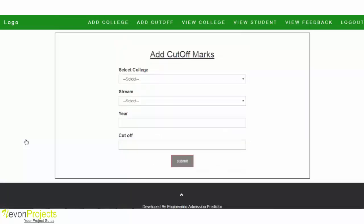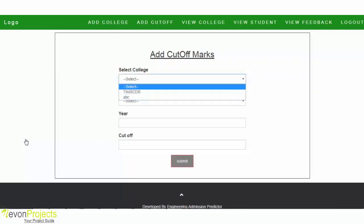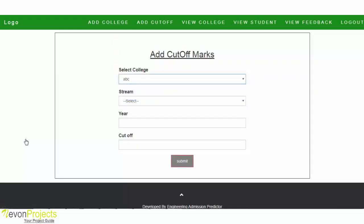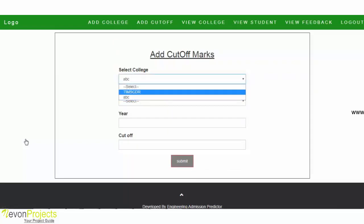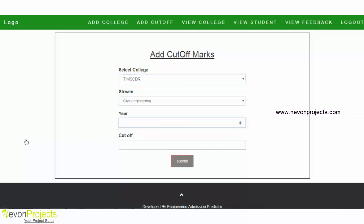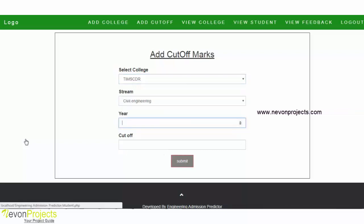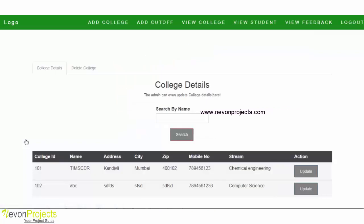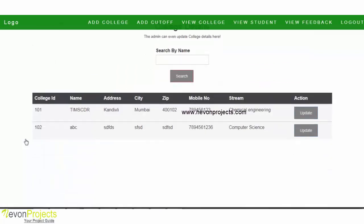The next option is Add Cutoff, where the admin can add cutoff marks for a particular college. The admin can also select the stream and enter the corresponding cutoff marks. The next option is View College, where the admin can view all the colleges in the system.